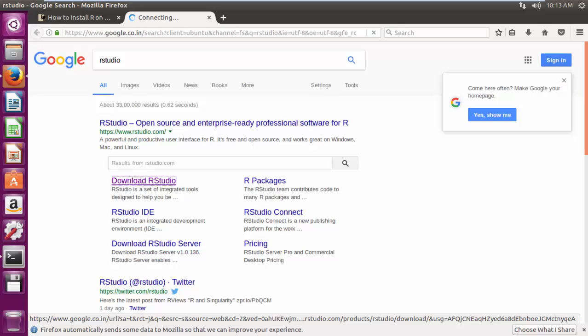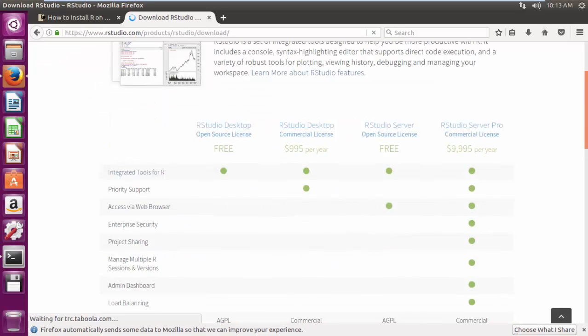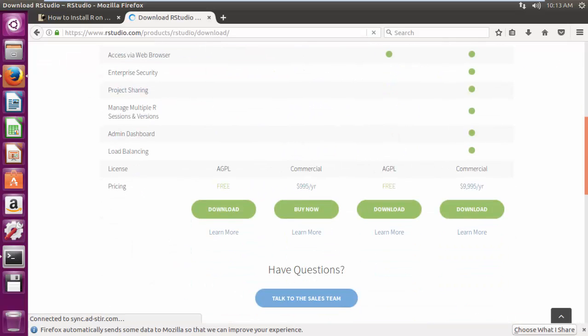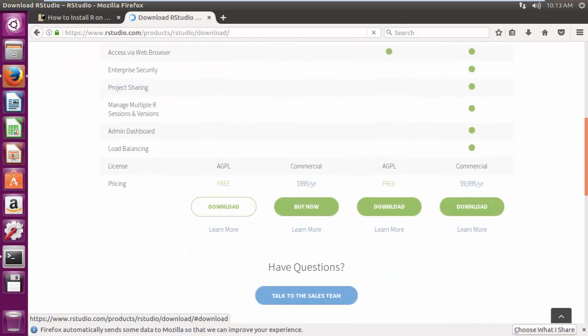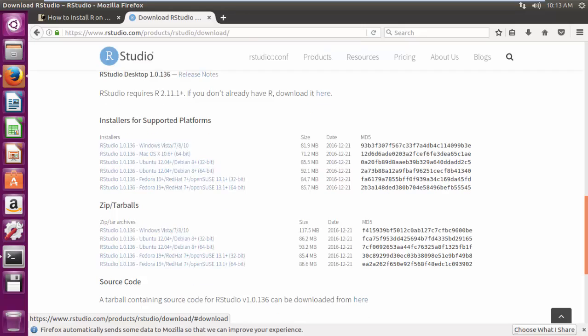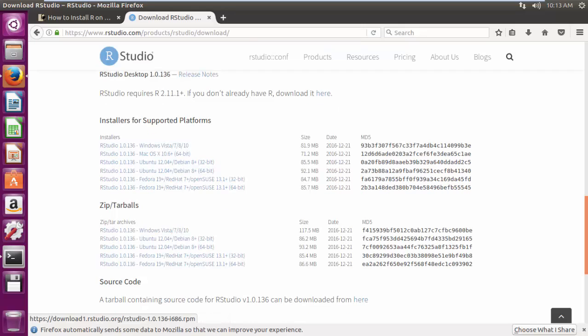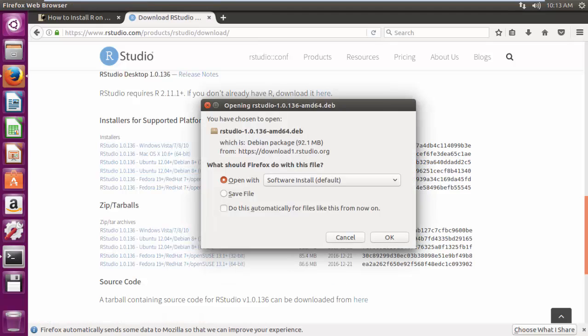RStudio is an integrated development environment for R. It includes a console, syntax highlighting editor that supports direct code execution, as well as tools for plotting, history, debugging and workspace management.